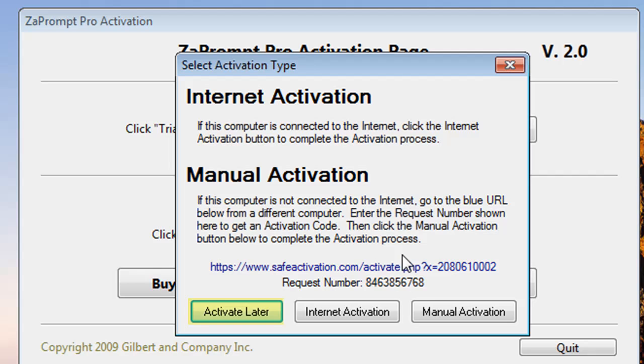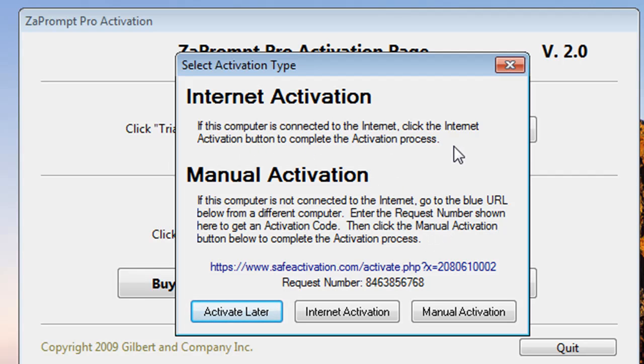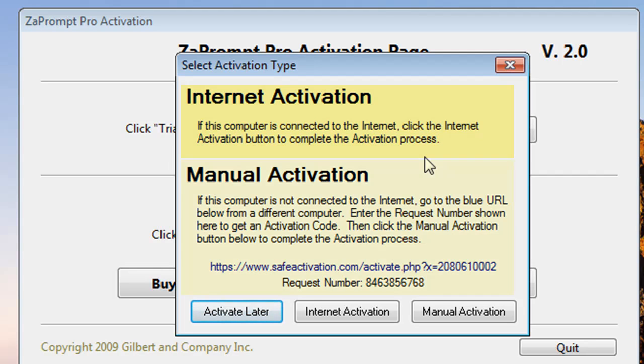The other two choices are internet activation and manual activation. There are some instructions on this page that walk you through these, but I'll just kind of summarize them briefly for you. The internet activation is basically a process where the software connects to our server and does the activation process behind the scenes. So you only have to enter a little bit of information.